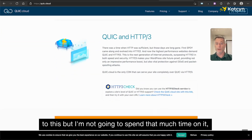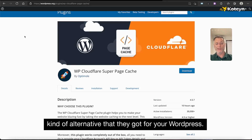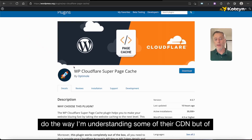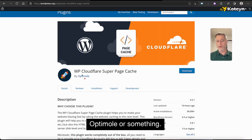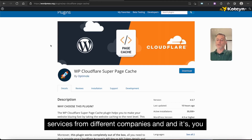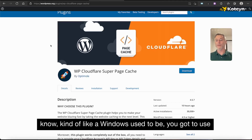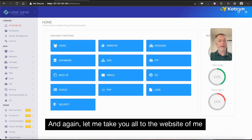Cloudflare's alternative for WordPress is the WP Cloudflare Super Page Cache plugin, which helps with some of their CDN. But you end up using different services from different companies. It's kind of like the old days with Windows — using Dell with Windows with Intel with AMD — just different products. Whereas with QUIC.cloud you can use one solid integrated solution.